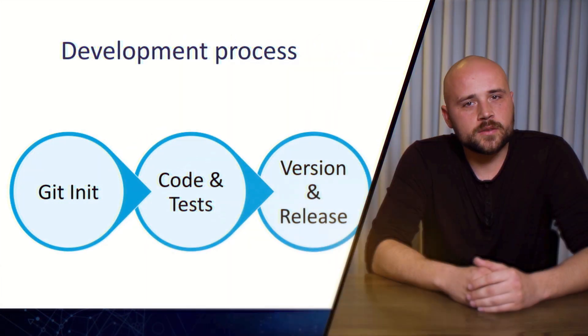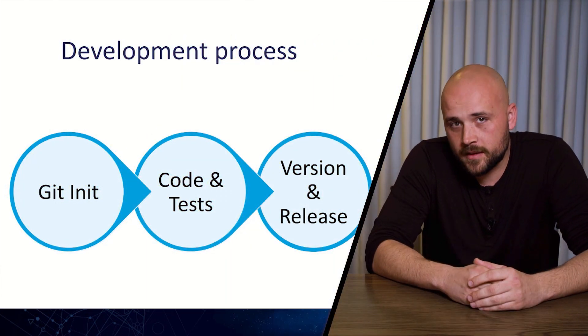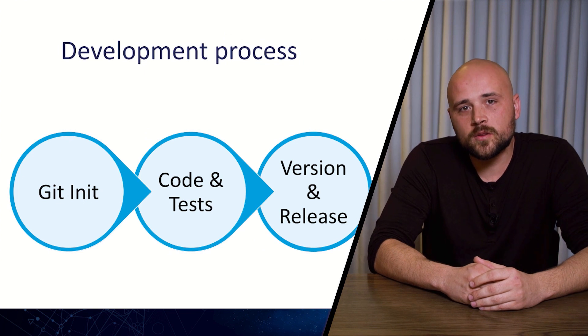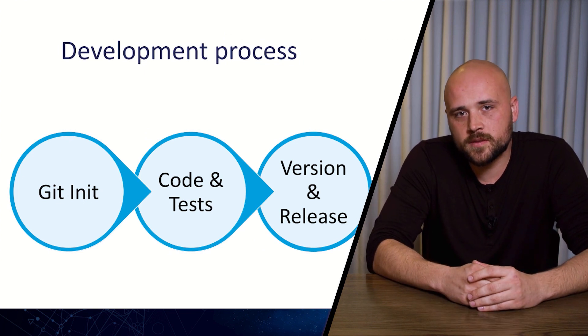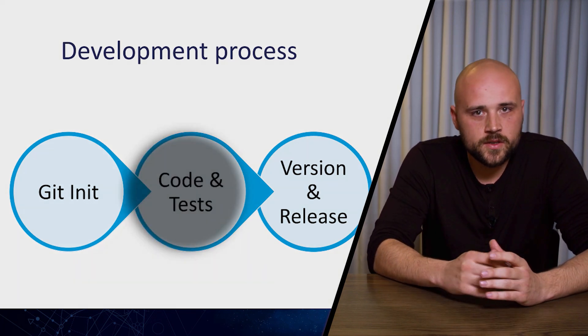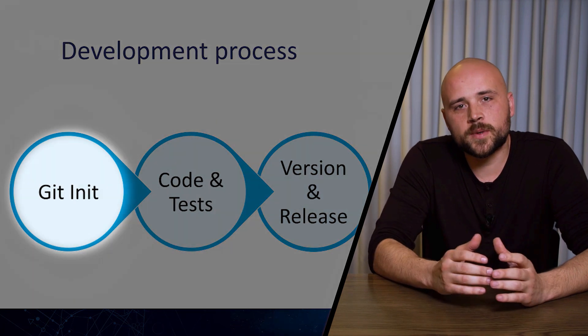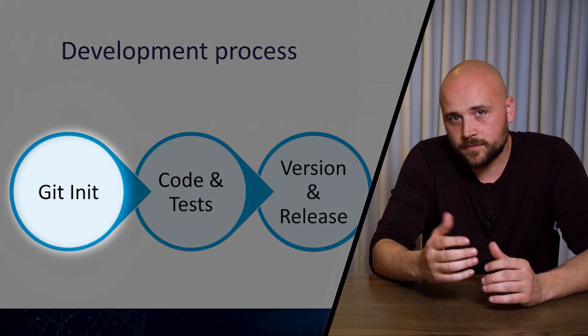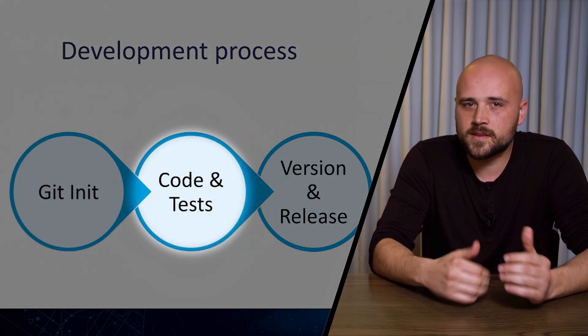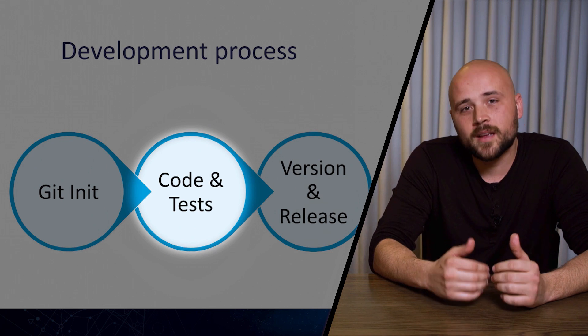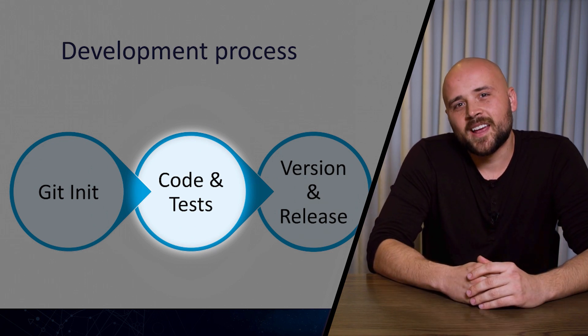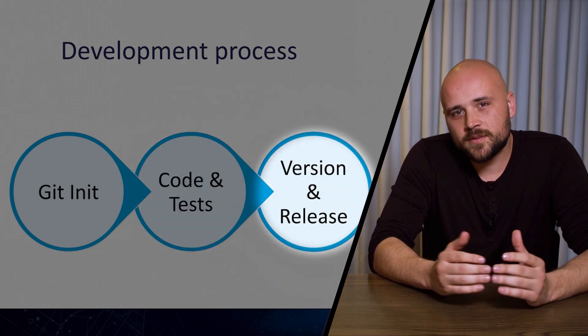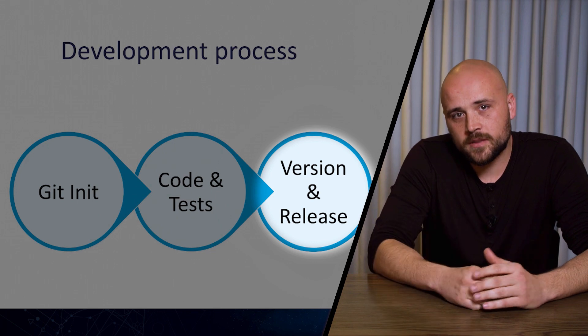In order to understand why we've created VMN, let's take a look at a standard development process of any application. First, the developer initializes a git repository. Then he writes some code, he tests it, and now hopefully it works. Now what's left to do is to stamp the version and release it.